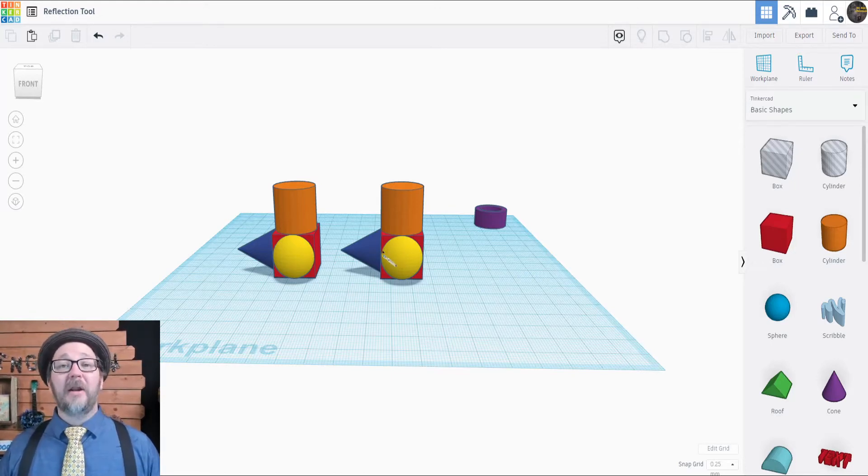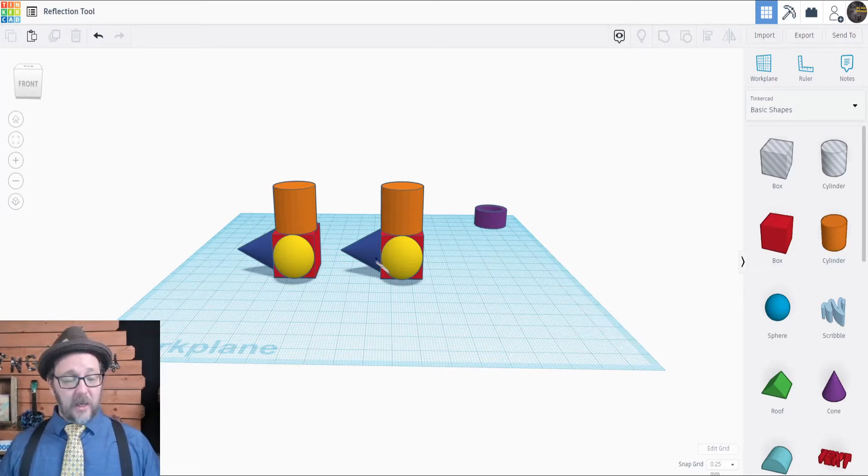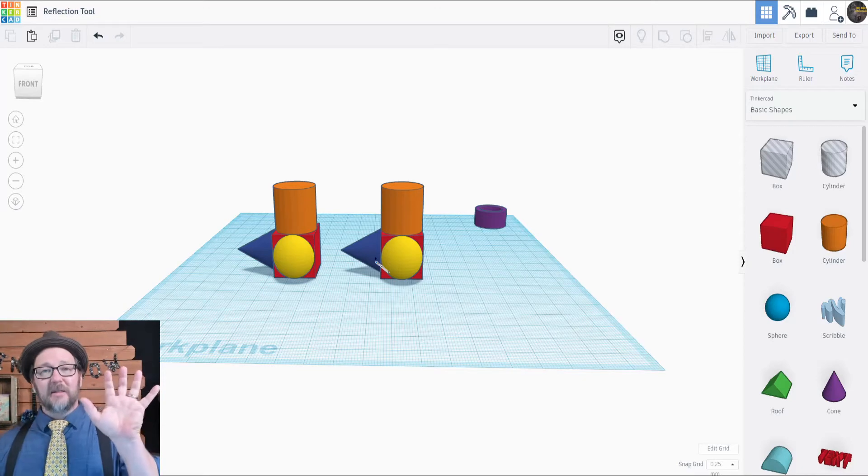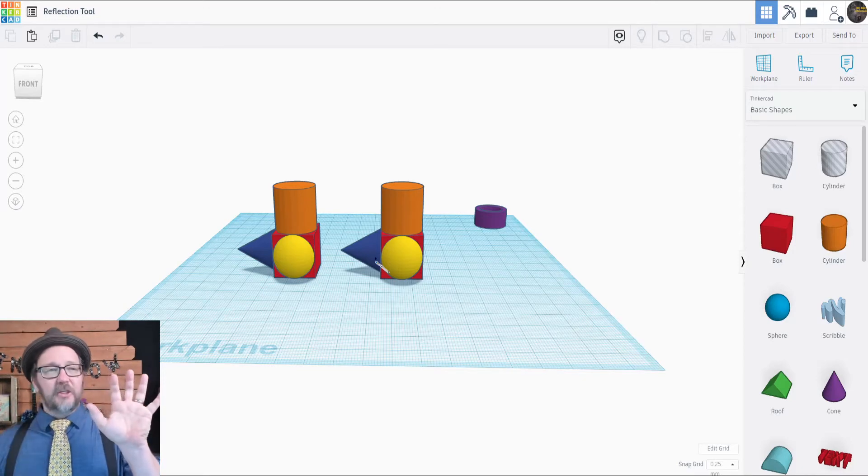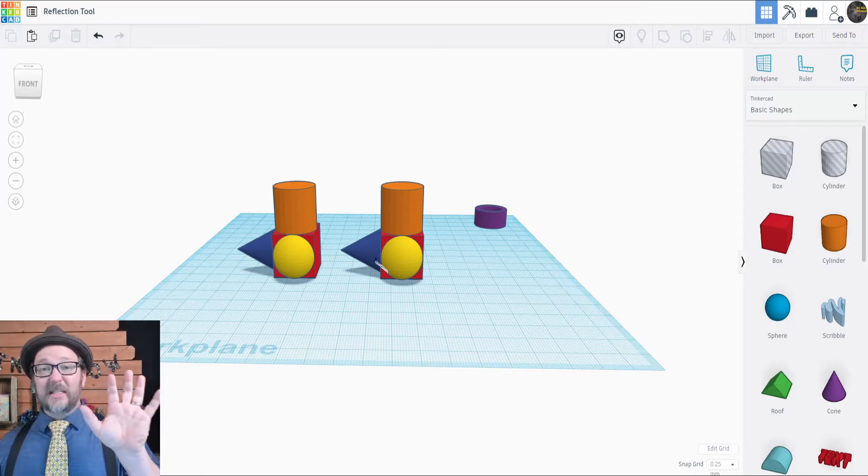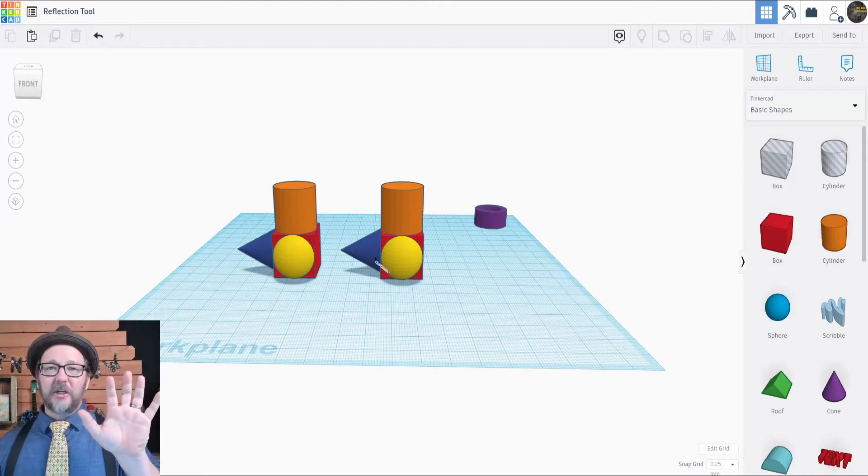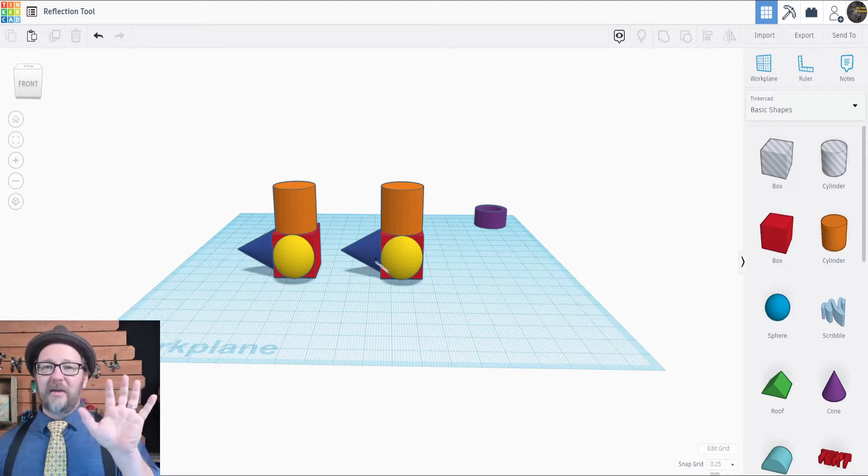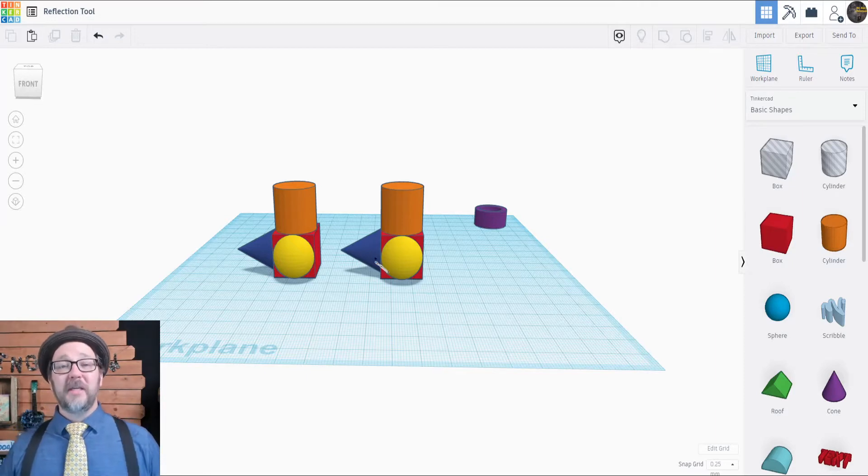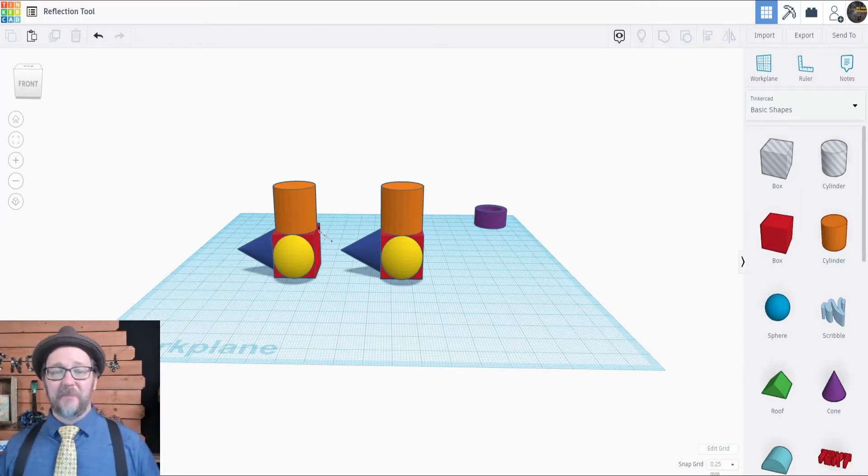Now we're going to learn about another tool called the mirror tool. In a mirror, if I hold up my left hand, the image that I look at is holding up its right hand. An exact copy, but a reflection of what I am doing in real life. The mirror tool in Tinkercad is exactly the same.